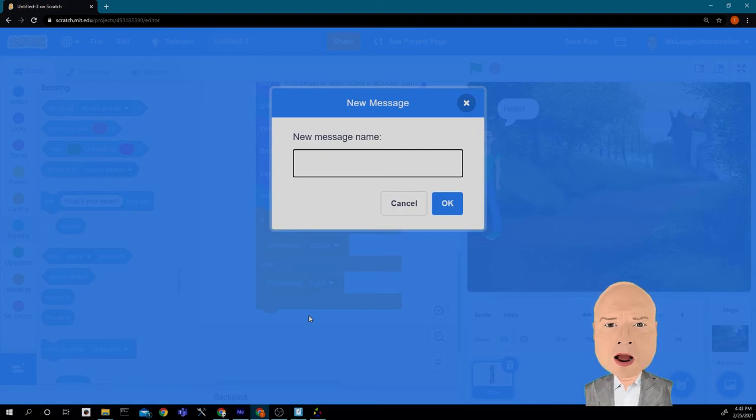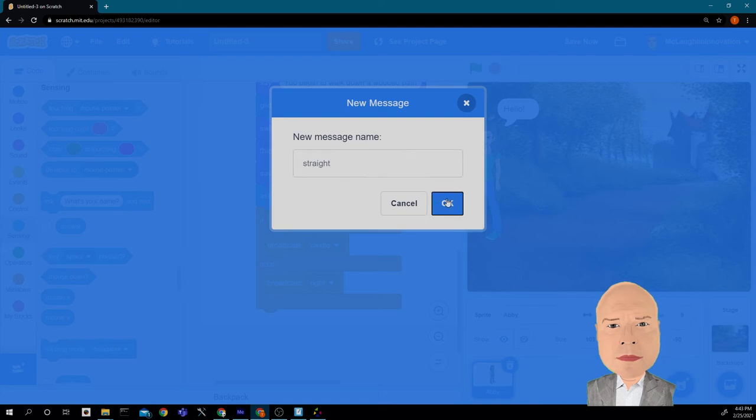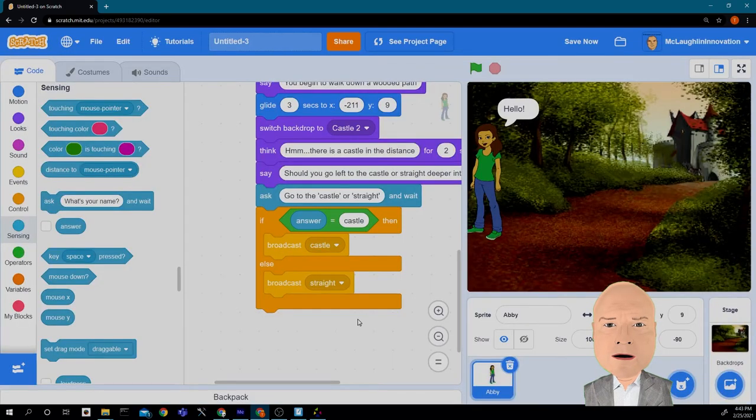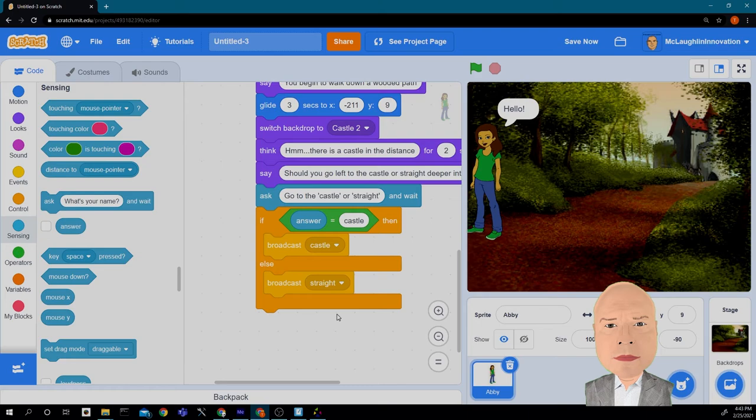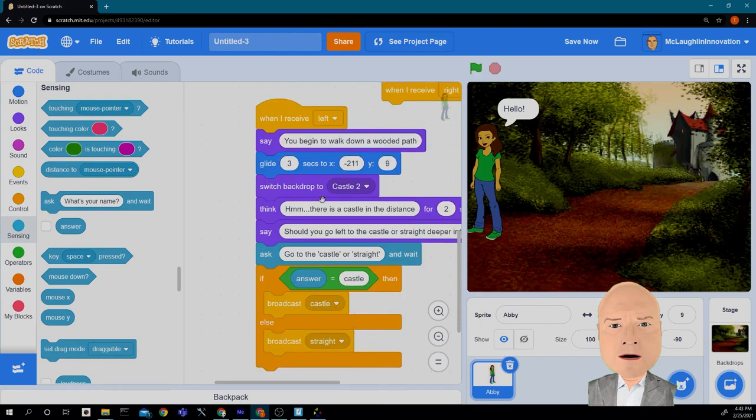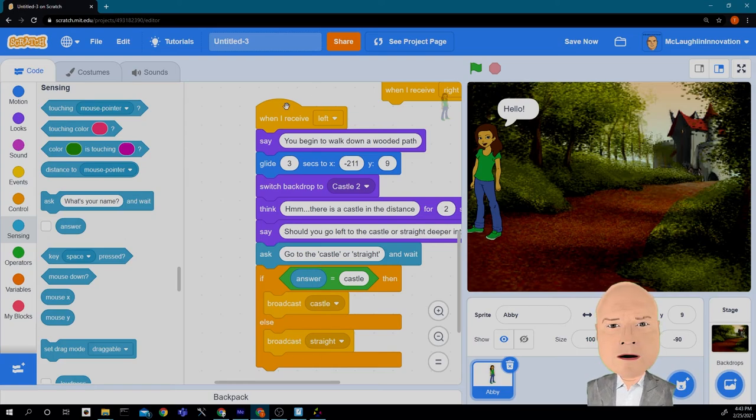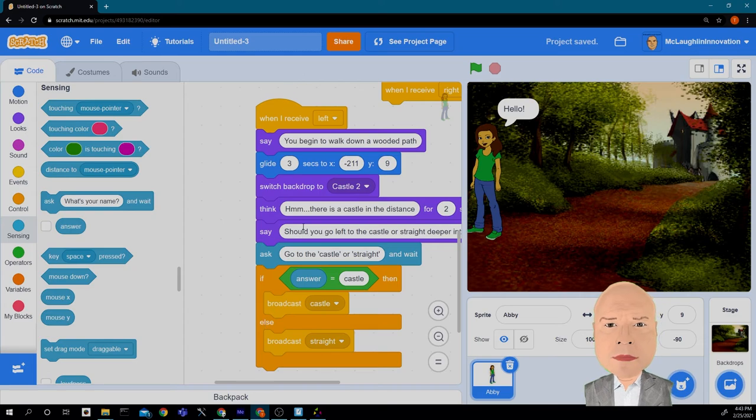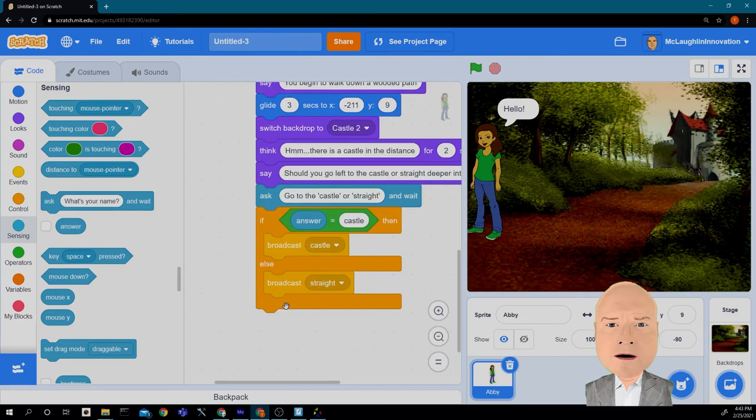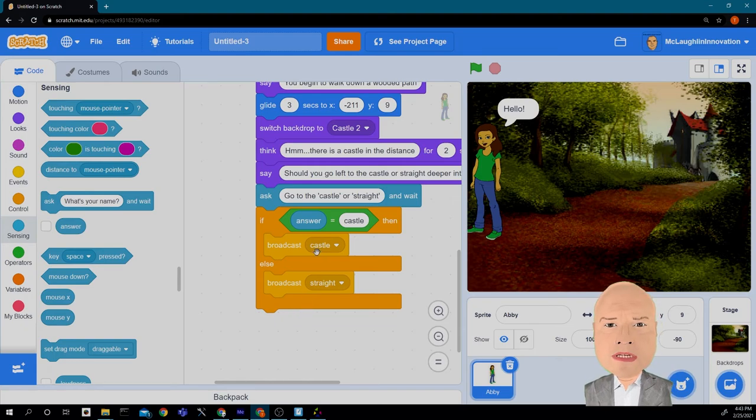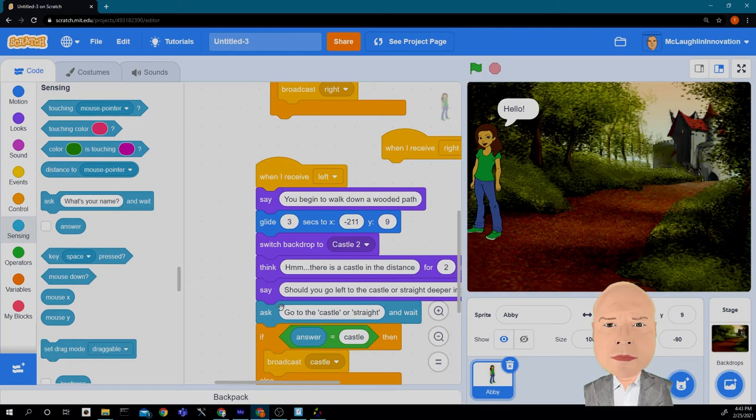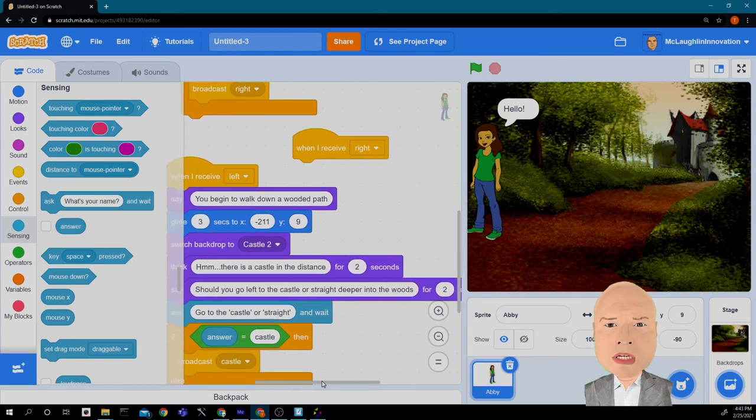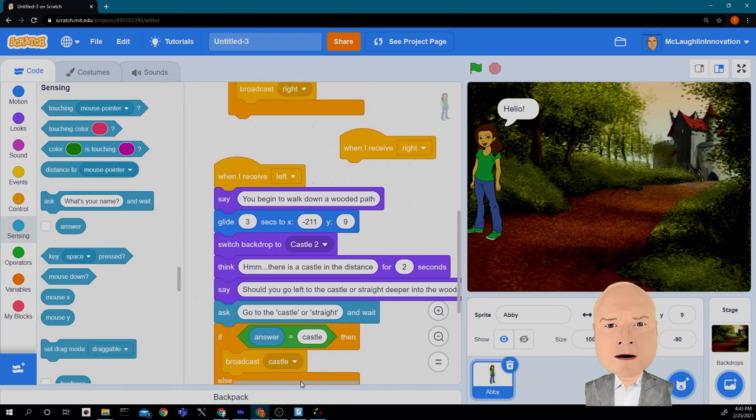This is very important. We could broadcast a message that says left, but we already used the left message. And if we broadcast left, it's going to end up in an infinite circle over and over again, saying the same thing over and over again. So we don't want to say left. We want to say straight or we want to say castle. We don't want to reuse a word that we already used in a choice. So be careful of that as you're planning out your design.